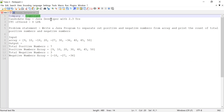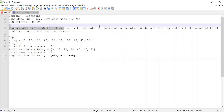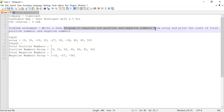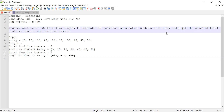Let me explain the problem statement. He was asked to write a Java program to separate out positive and negative numbers from a given array, and after that he had to print the count of total positive numbers along with negative numbers. So first he had to separate out positive and negative numbers from the array, then print the total count of each.